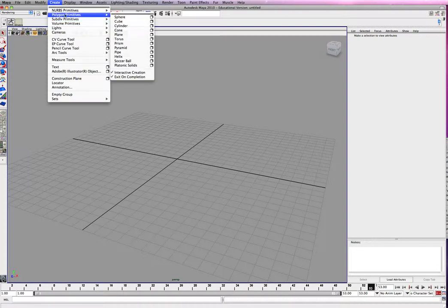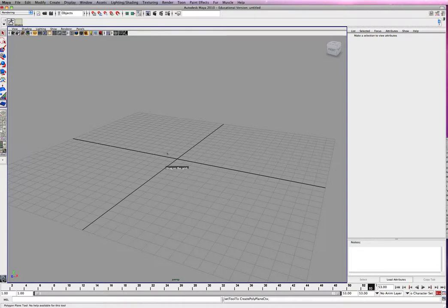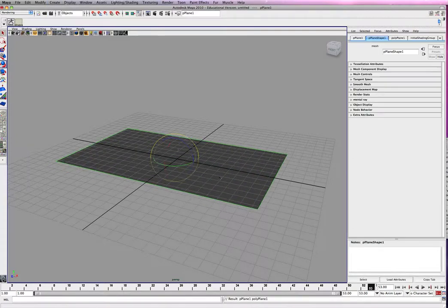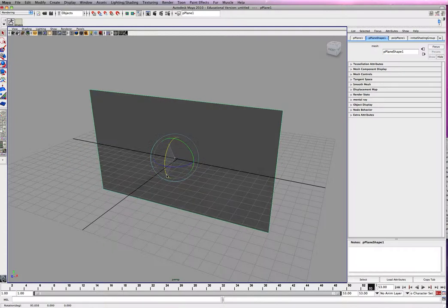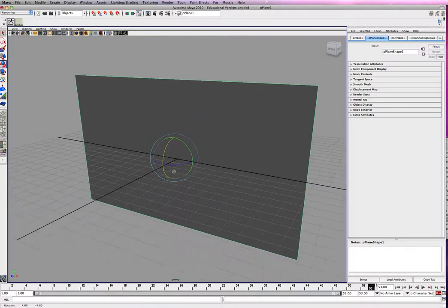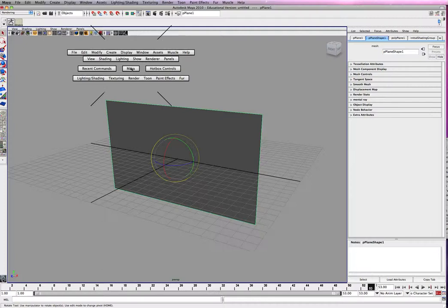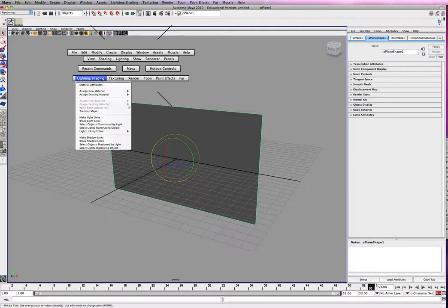And this is what it's going to be. So let's go ahead and create a polygon plane. Again, this isn't your character or a complex form, but you can see the process. Alright, so let's go ahead and select it. I'm in rendering right now. Lighting and shading.